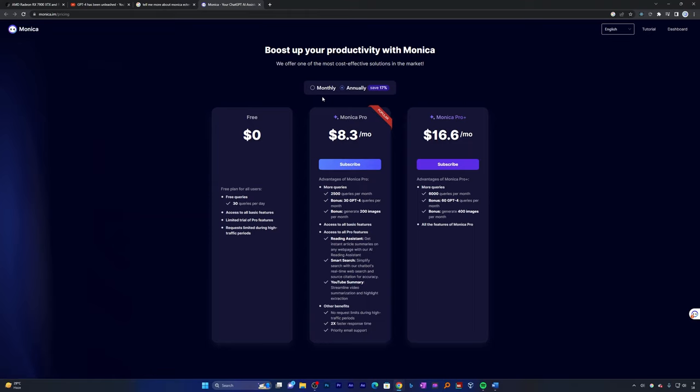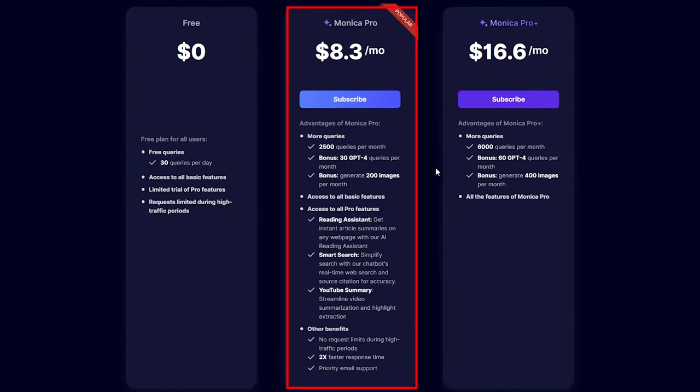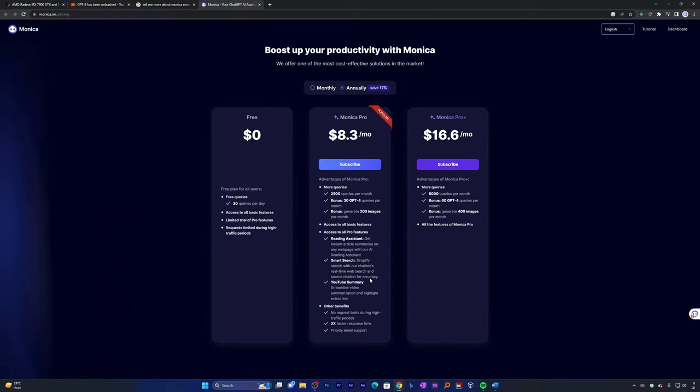So let's click on Upgrade and let's have a look at the plans that Monica offers. Here we can see the capabilities Monica provides in three different plans. Even if you are with a free account, it can deal with 30 queries per day, which I would say is slightly low but in most scenarios is good enough. But if you are more curious, I would suggest you go with Monica Pro. You'll get more queries, 30 queries of GPT-4, and you can also generate 200 images per month. You're getting more pro features like Reading Assistant, Smart Search, YouTube Summary, and many more.